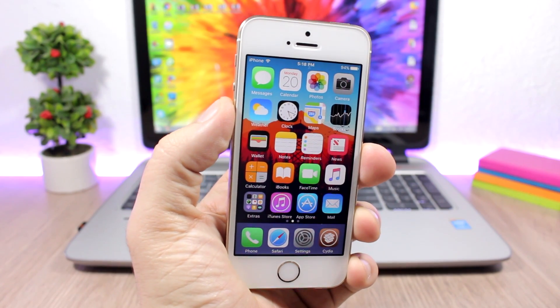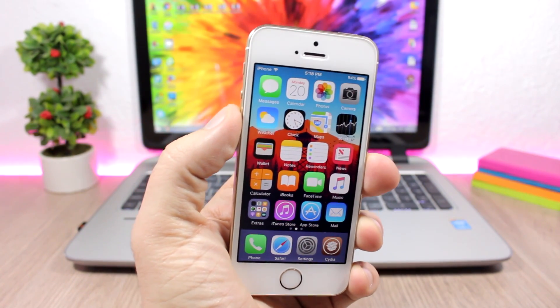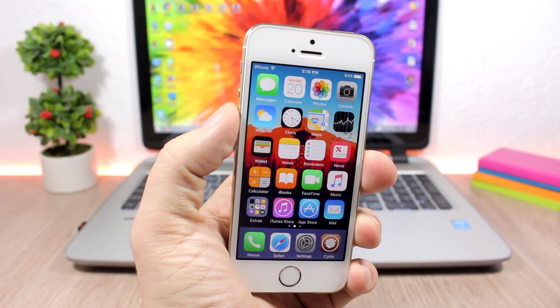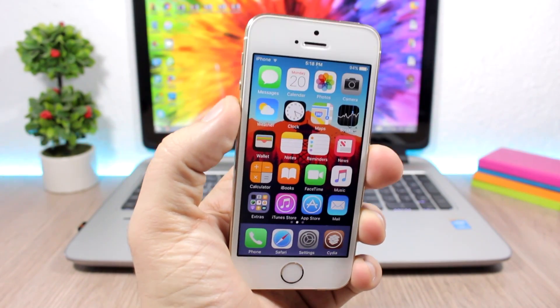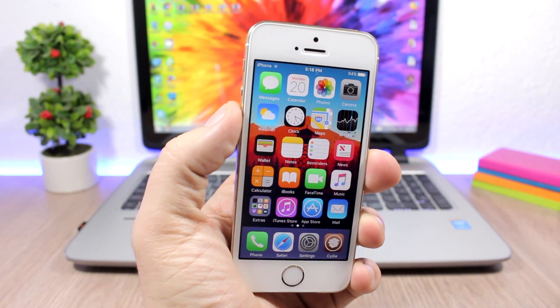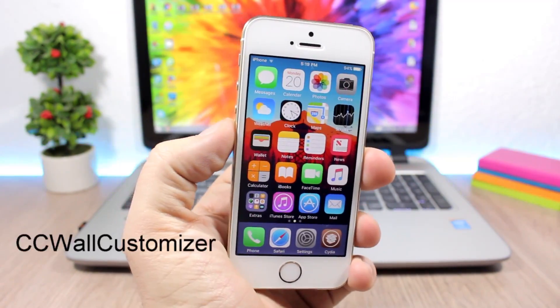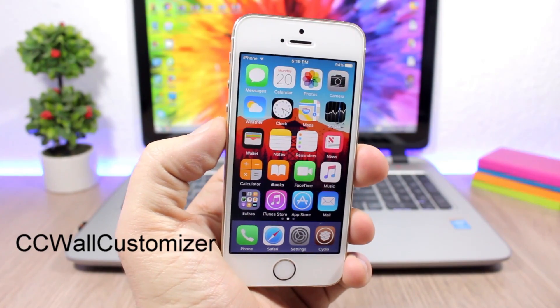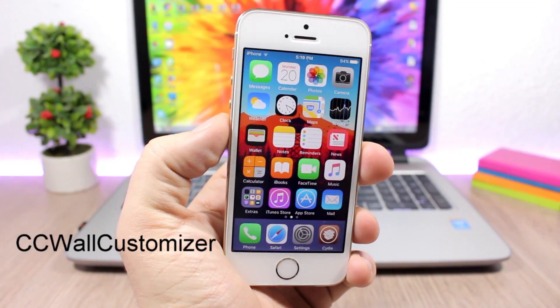Hey, what's going on everyone, this is iReviews. In this video I will show you guys the best Cydia tweaks for the third week of February 2017.